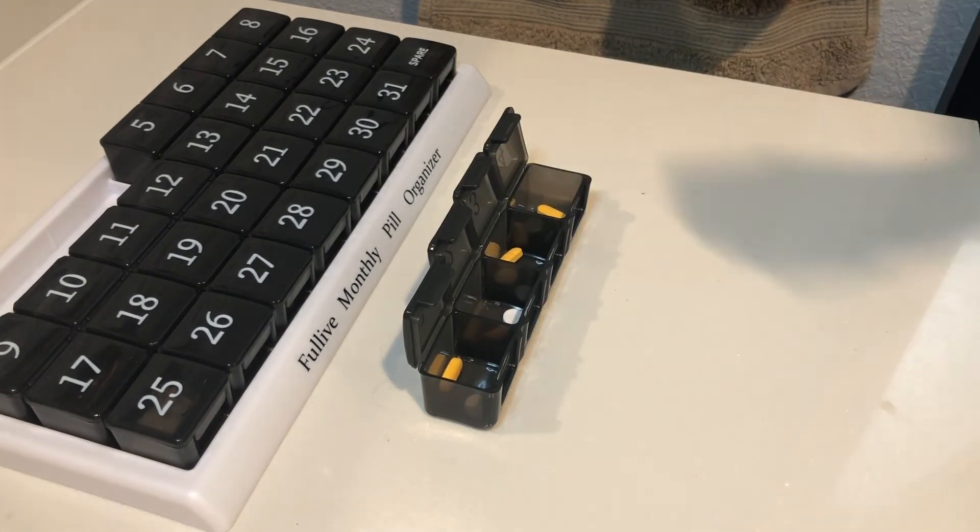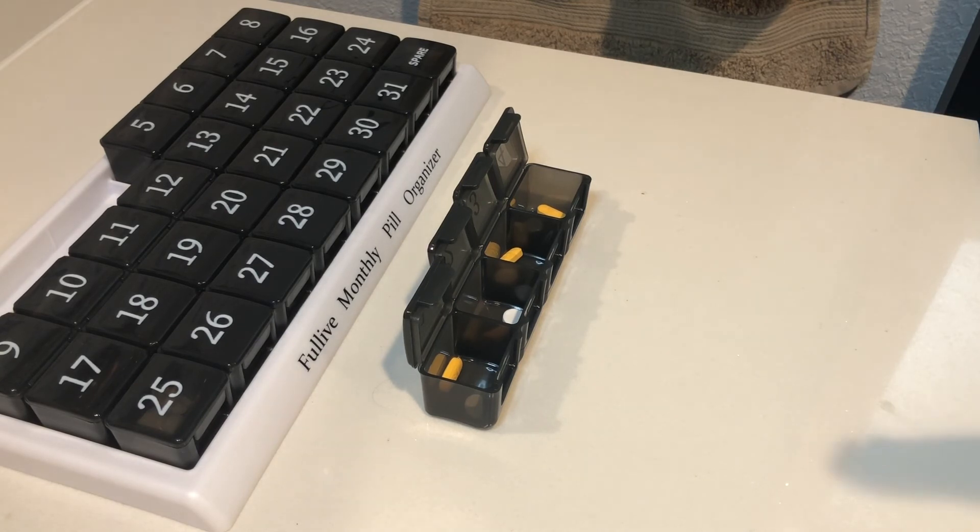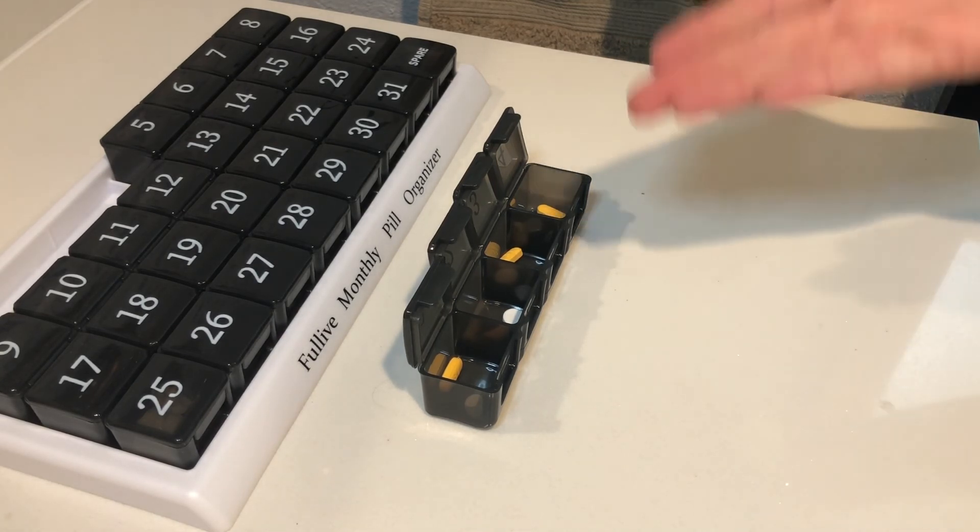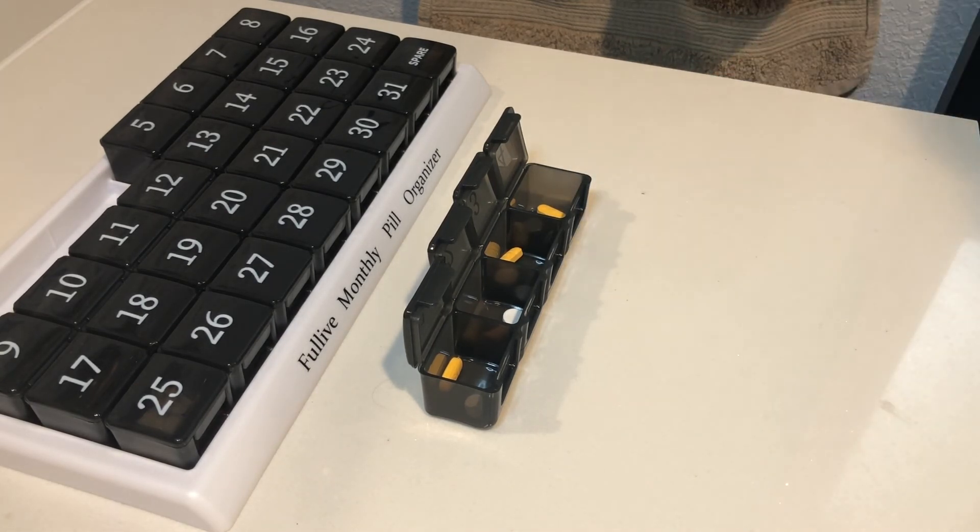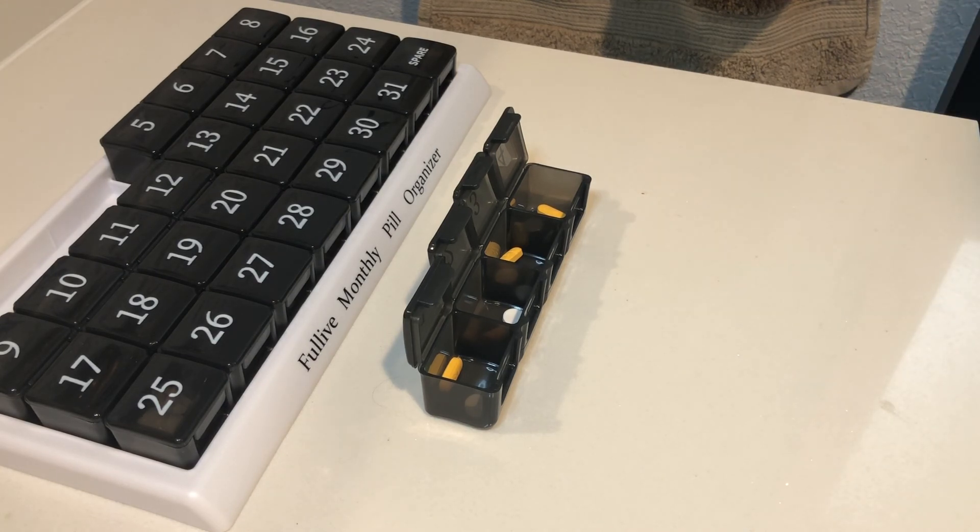So this is going to be a great addition to make sure that I'm always taking my vitamins, my supplements, my allergy medicine, that sort of thing. You can fit multiple pills into each container so whatever you might be taking you'll be able to fit it in here.